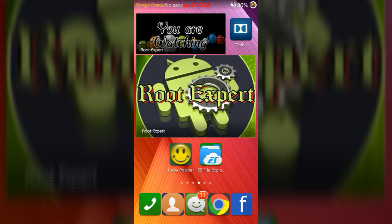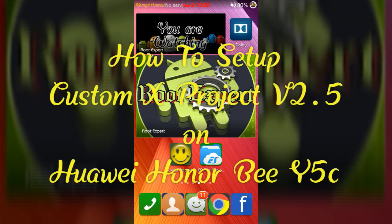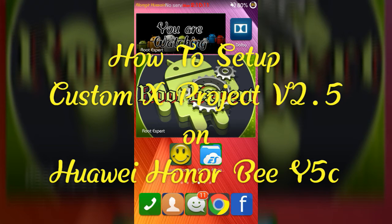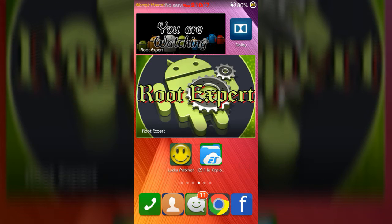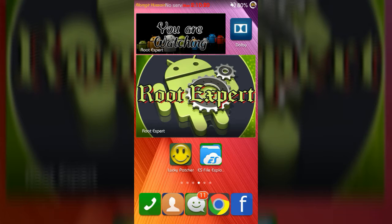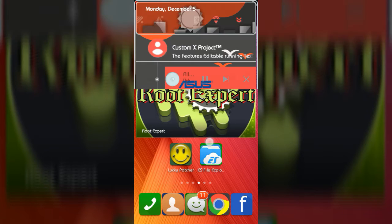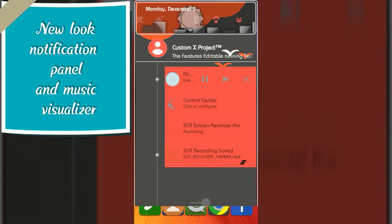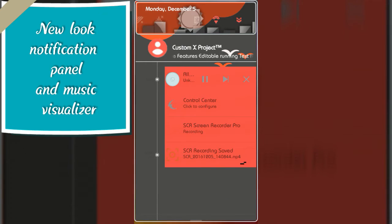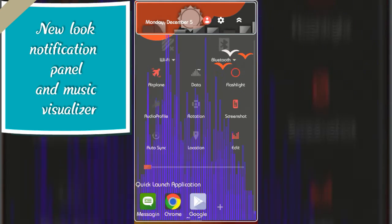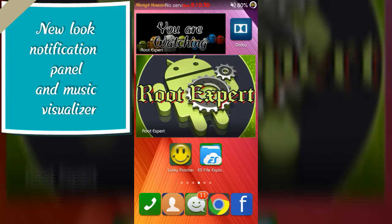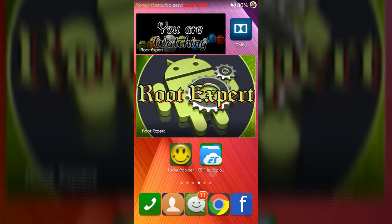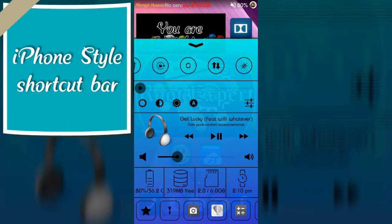Hello friends, in this video I will show you how to set up Custom X Project version 2.5 on Huawei Honor Bee Android device. If you set up Custom X Project version 2.5, you will get a new look notification panel with music visualizer, iPhone style shortcut bar.